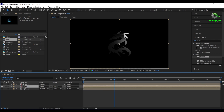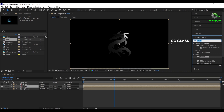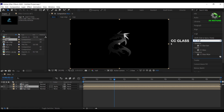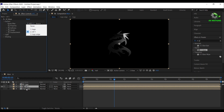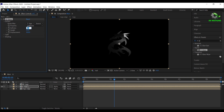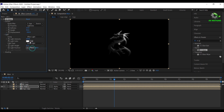For the reflection 1 layer, apply CC glass effect on it. Open surface, change bump map to your logo edge. Set softness to 25, height to 90, displacement to minus 300. Open light, change light type to point light, set light height to 100%.